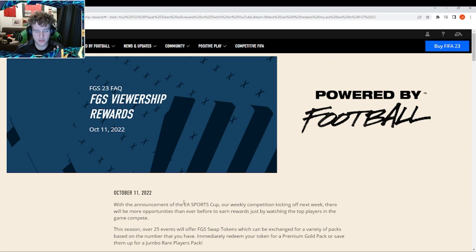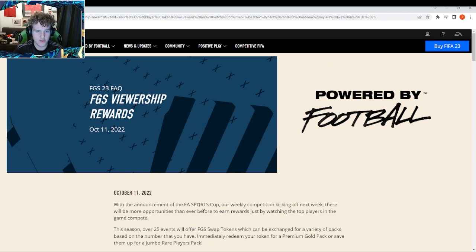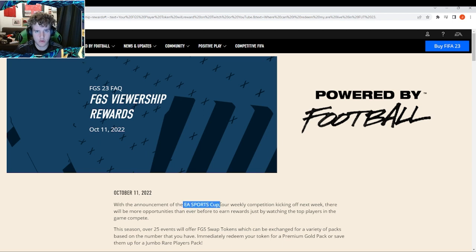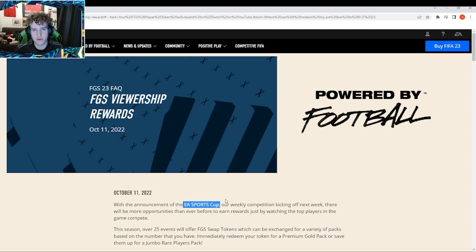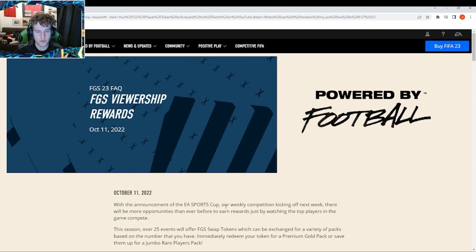So to put it simply, this is a promotional thing for EA Sports to promote the EA Sports Cup which is live-streamed on Twitch. What they're basically trying to do is get you to watch their stream to increase viewership. This is going to be a weekly competition kicking off next week on the 11th of October.